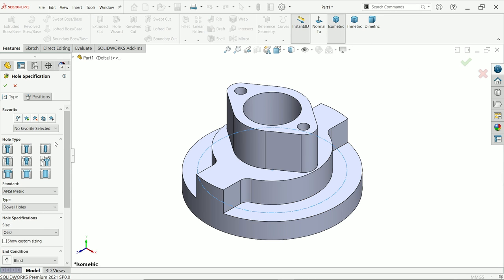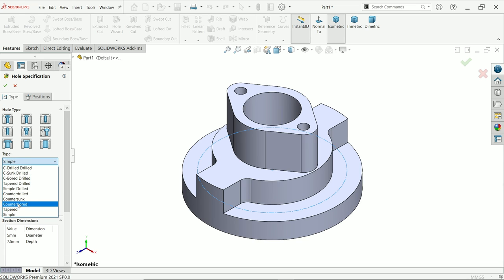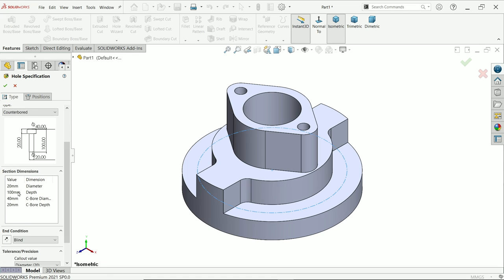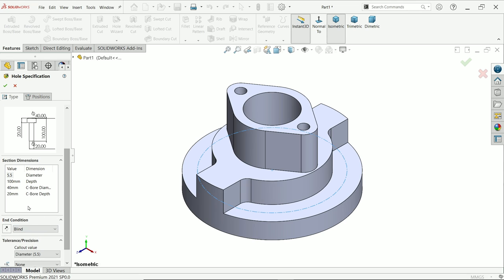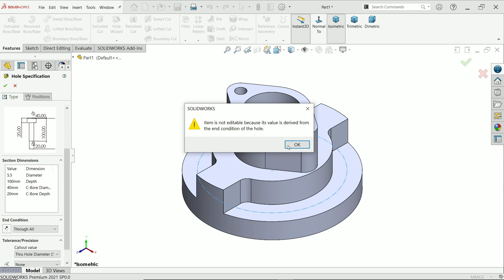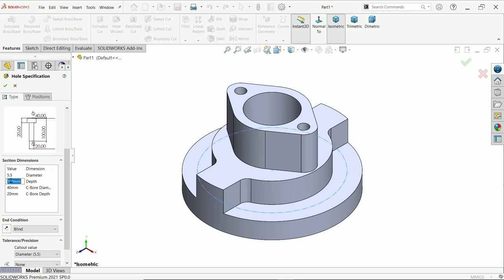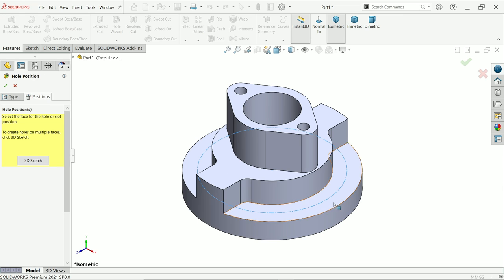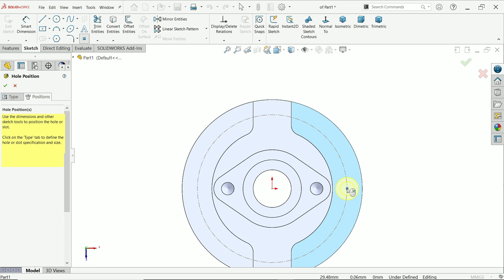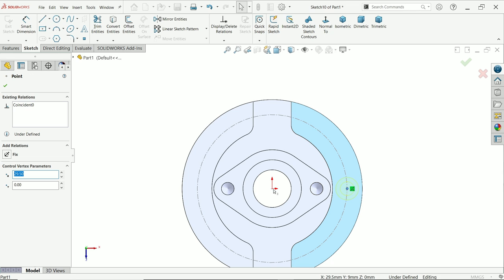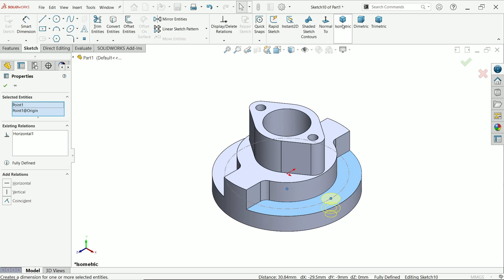Go to hole wizard and select legacy hole — counterbore. The bottom hole diameter is 5.5 millimeters. For end condition keep blind and set depth to 9 millimeters. The bore diameter is 9 millimeters and the bore depth is 5.5 millimeters. Go to position, click on this face, and place the hole at the center point of this arc. Hold shift key and select these two points to add a horizontal relation. The sketch is fully defined — say okay.